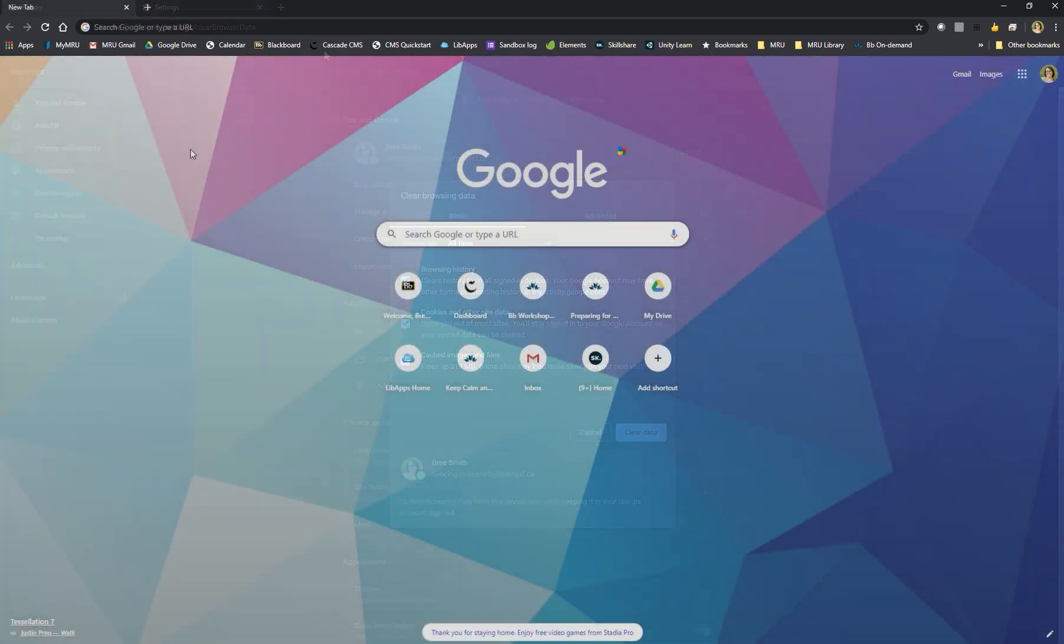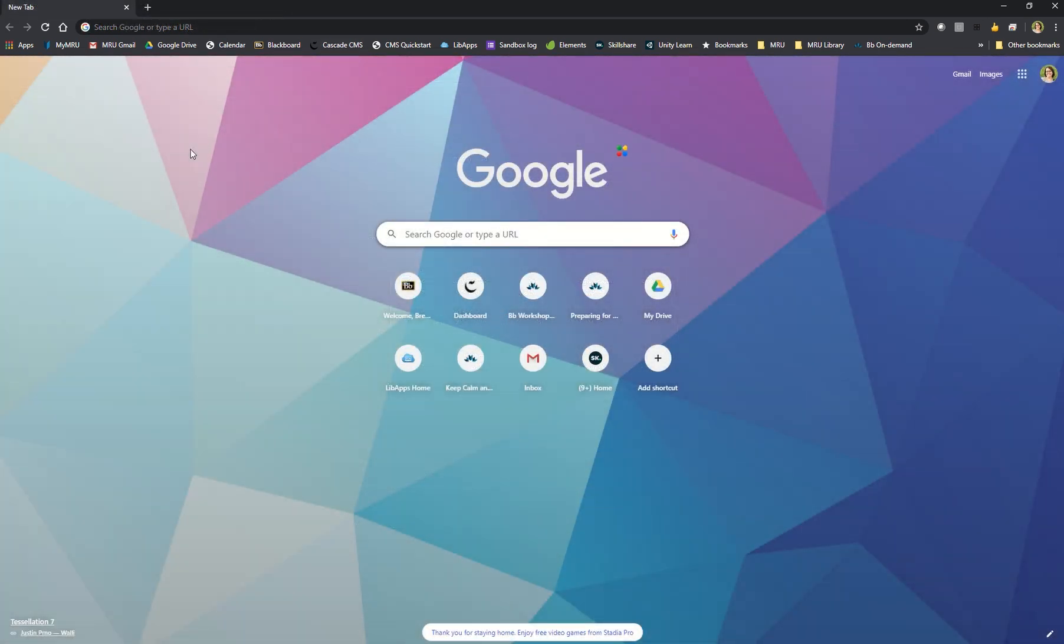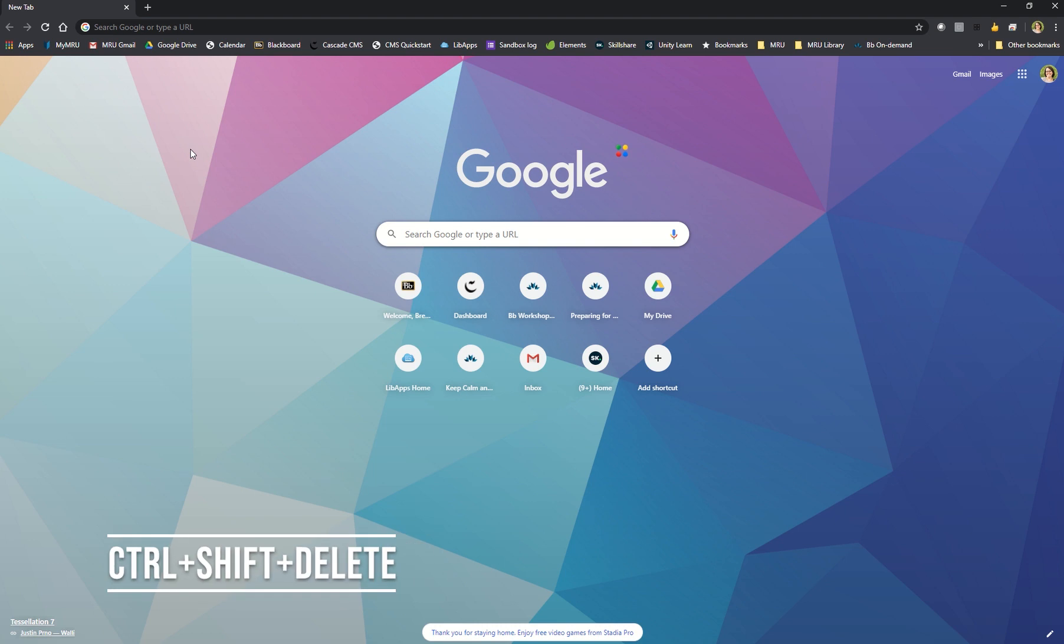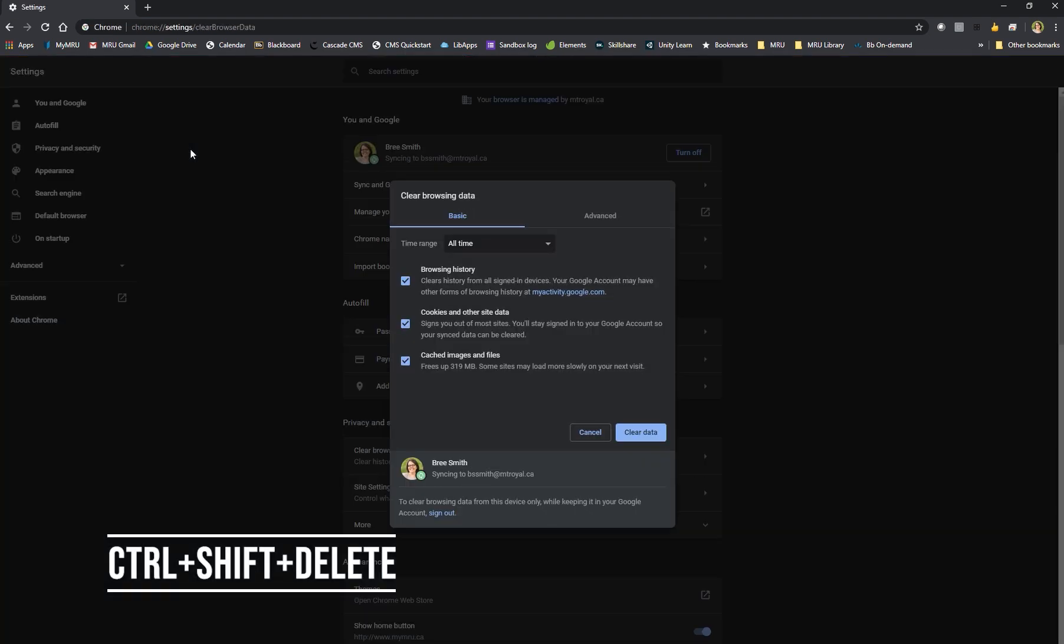The second option is to use a keyboard shortcut which is Control Shift and Delete. This will take you directly to the clear browsing data option.